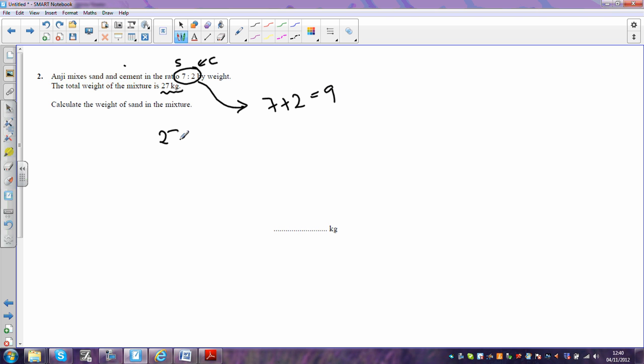OK, so if we do 27 kilograms divided by 9, obviously that's going to give us 3 kilograms. So it tells us that each part is going to be 3 kilograms.